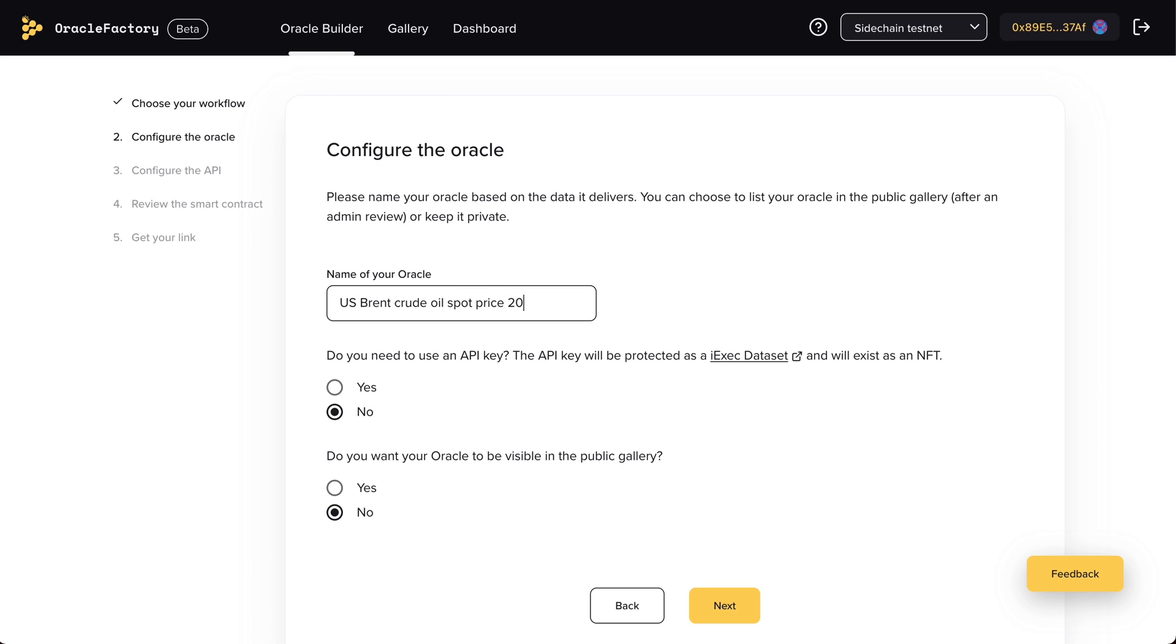Then, choose if you will be needing an API key. If that's the case, it will be protected using Intel's SGX technology.